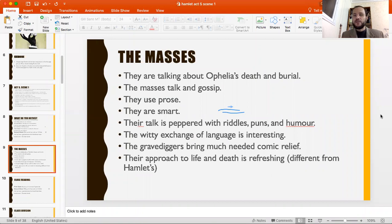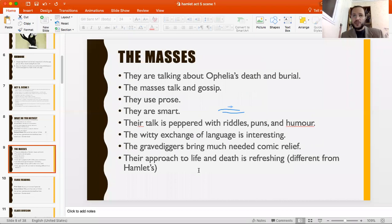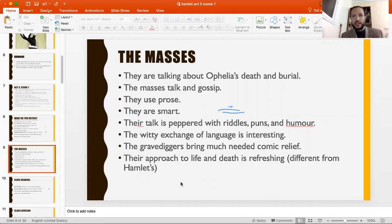We learn many things from this opening. The ordinary people — the masses mentioned several times by the king, who said they love Hamlet — these people talk, chatter, and gossip. If you look at their language, it's all prose, because they are not educated people. Shakespeare typically gives uneducated characters prose. Their talk is peppered with puns, humor, and social and political criticism. They're not as eloquent as Hamlet and the noble characters, but they discuss the same issues in their own language, providing much-needed comic relief after Ophelia's death and the king's scheming against Hamlet.